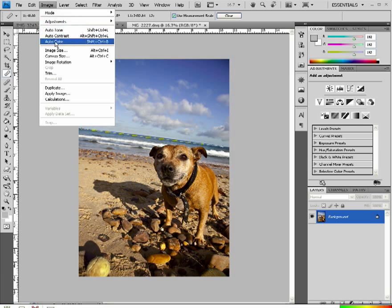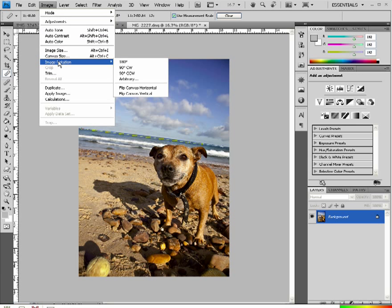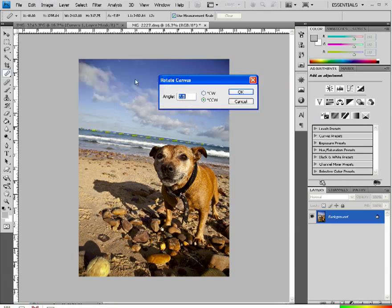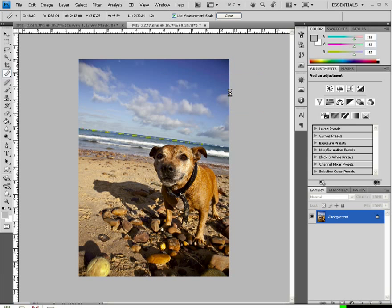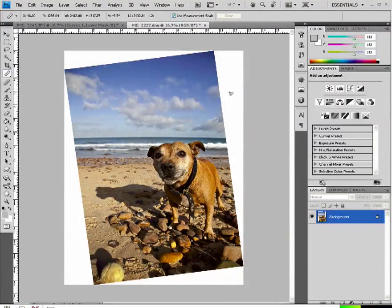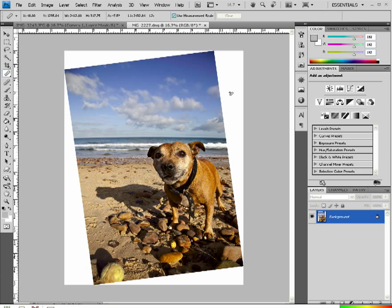And if I now go up to image, image rotation, there's a thing here called arbitrary. And if I click on that it will show me the exact angle in which I need to turn or rotate this canvas to get my horizon straight. So I can click on OK and ta-da, I have a straight horizon.